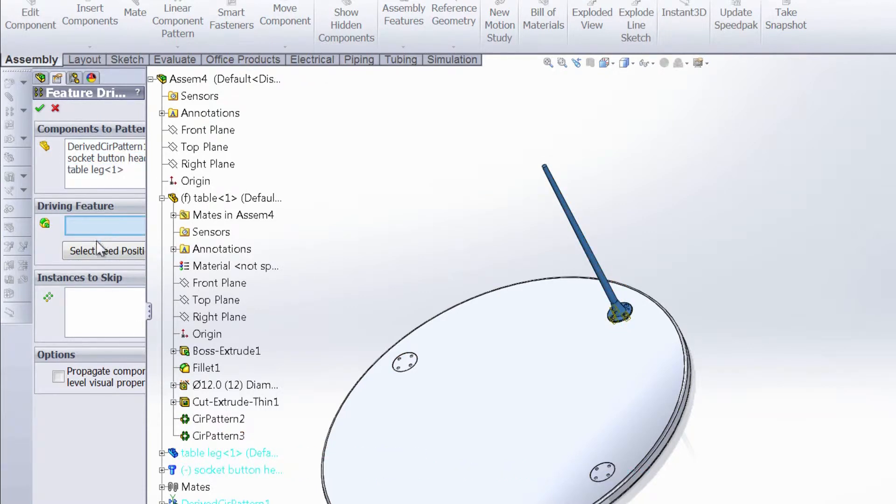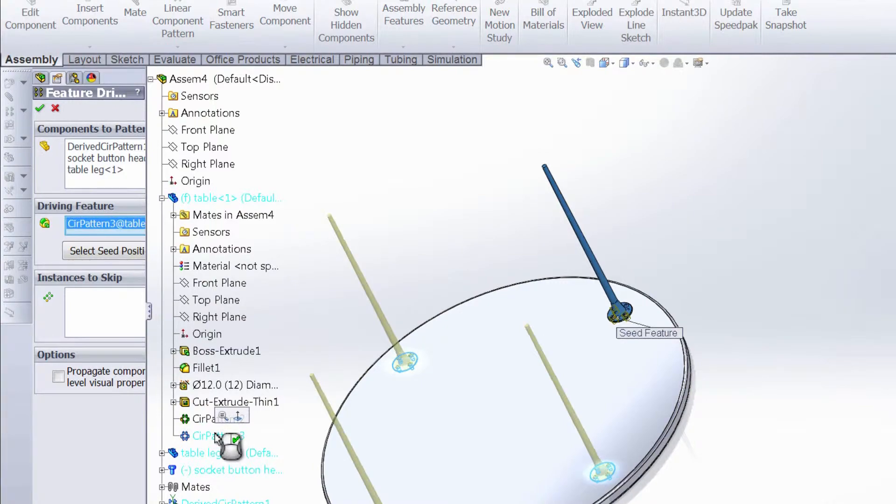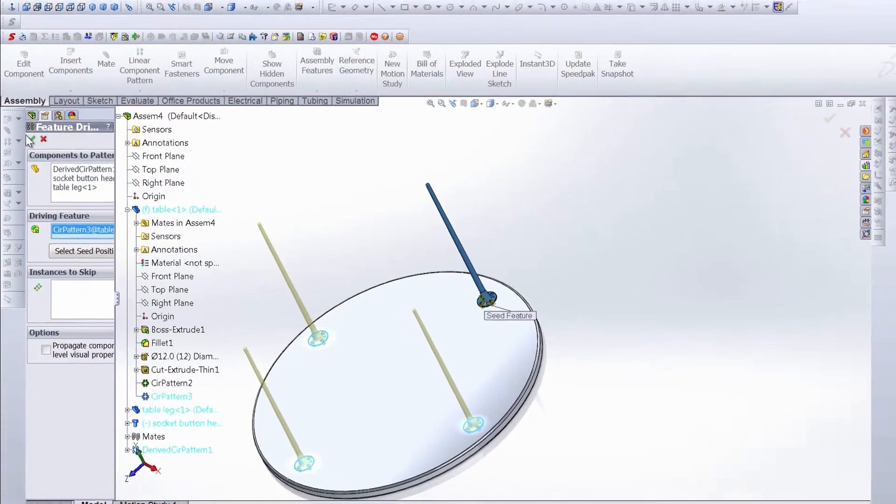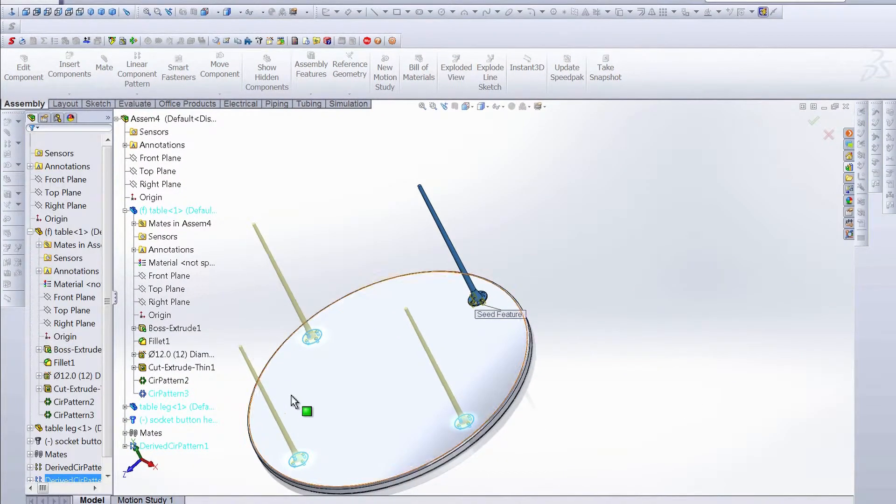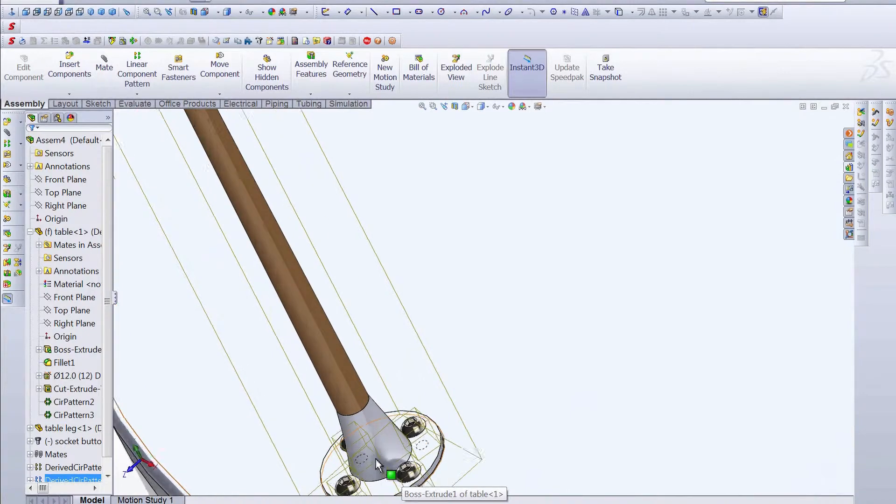For this driving feature, we want the global pattern that we created, which is circular pattern three. And then you can see three more legs show up with our fasteners, and everything is good to go.